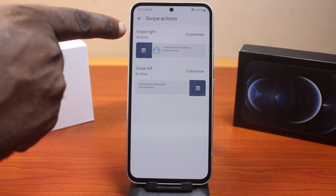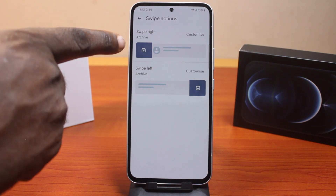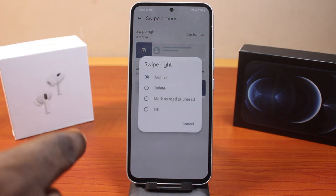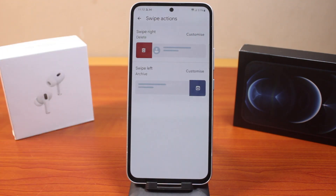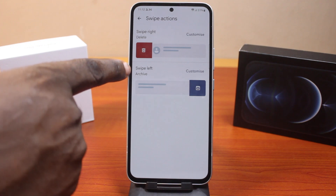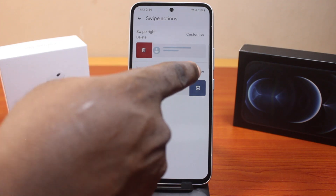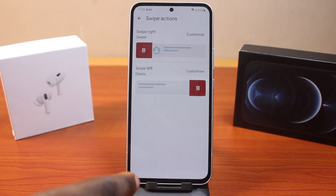Once selected, you have two options here: swipe right and swipe left. Click on Customize for swipe right, then tap Delete. Then go to swipe left, click on Customize, and then tap Delete.